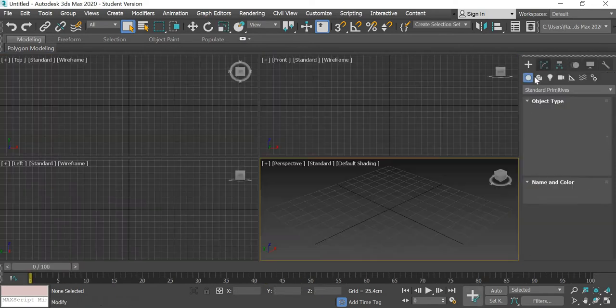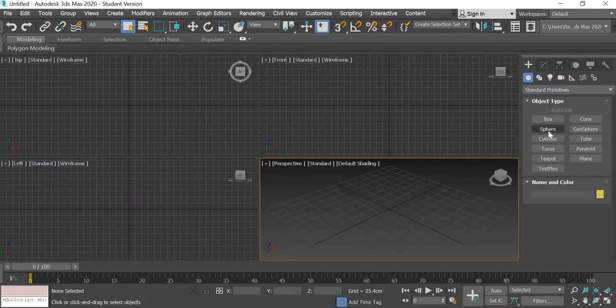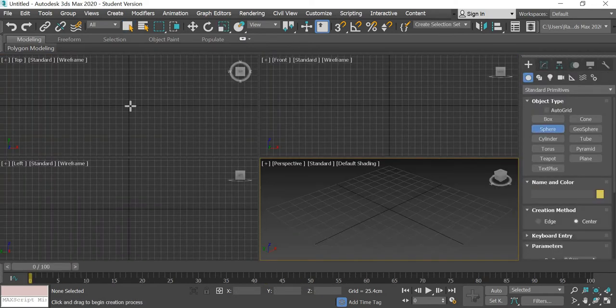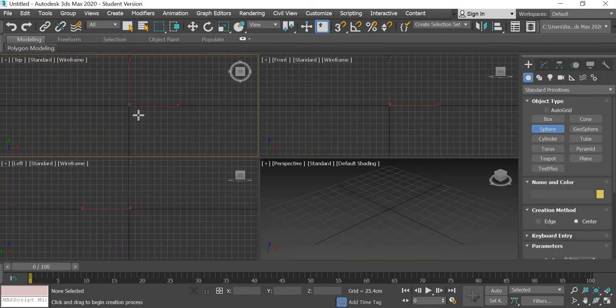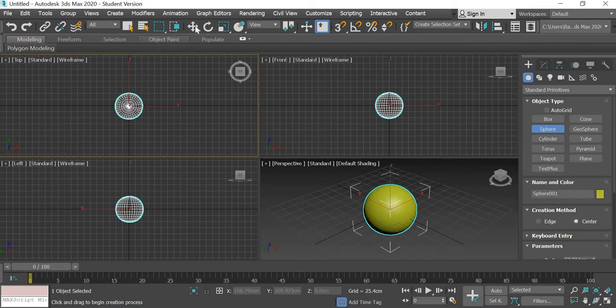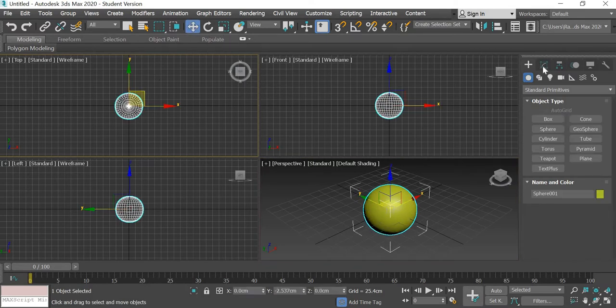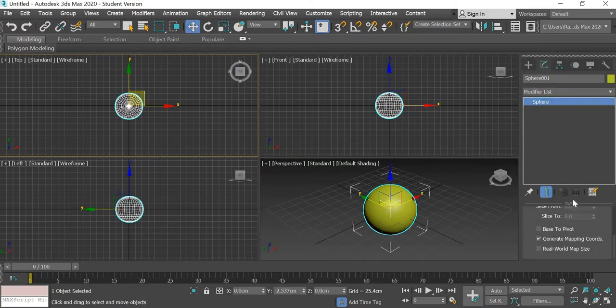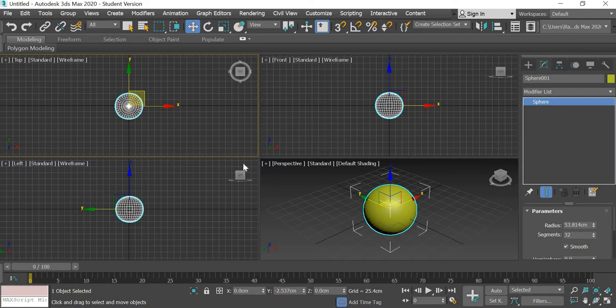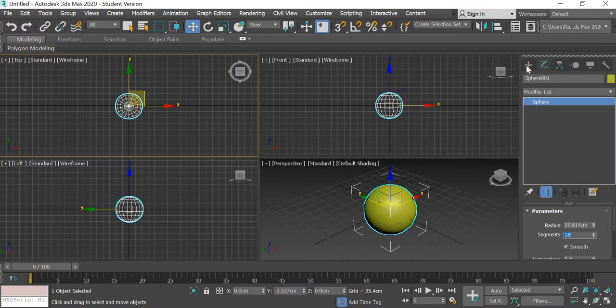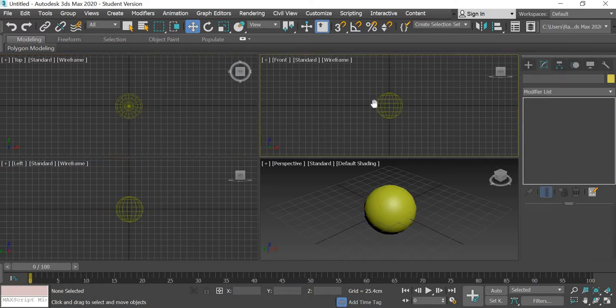Alright, so we will create a sphere and to make things really fast I will use 18 segments in the modify panel and reduce the segments to 18.